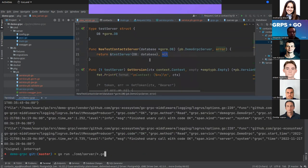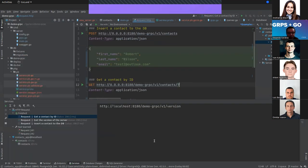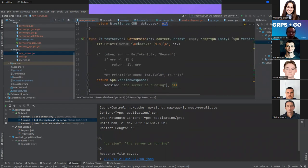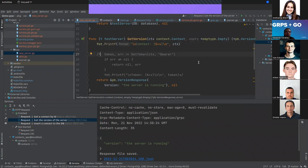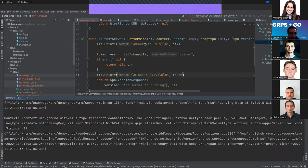After running the server again and calling GetVersion, the server is running properly. I also want to show the context — it's very important because we can add specific values like a logger, metrics, or a token. The headers sent via HTTP will be stored in the gRPC metadata. In this case I want to send and validate a token.